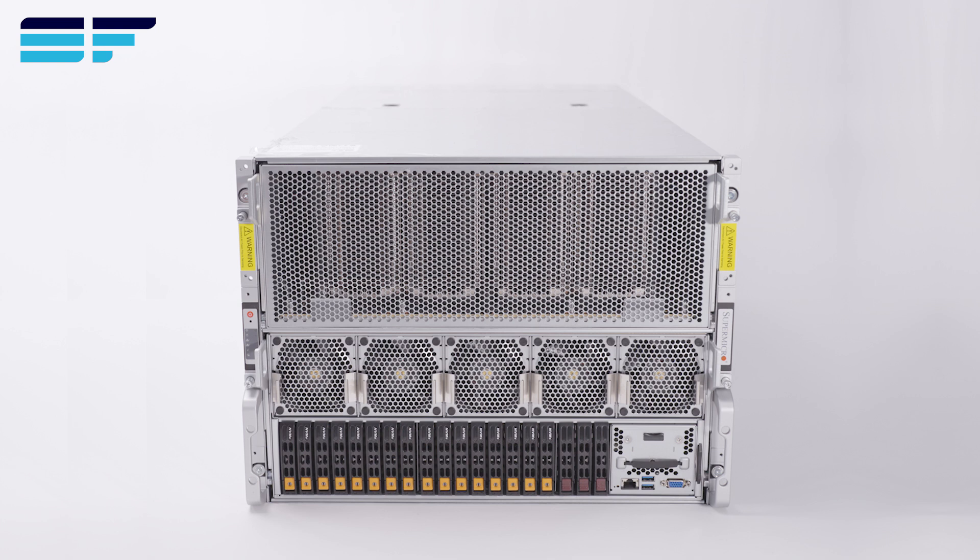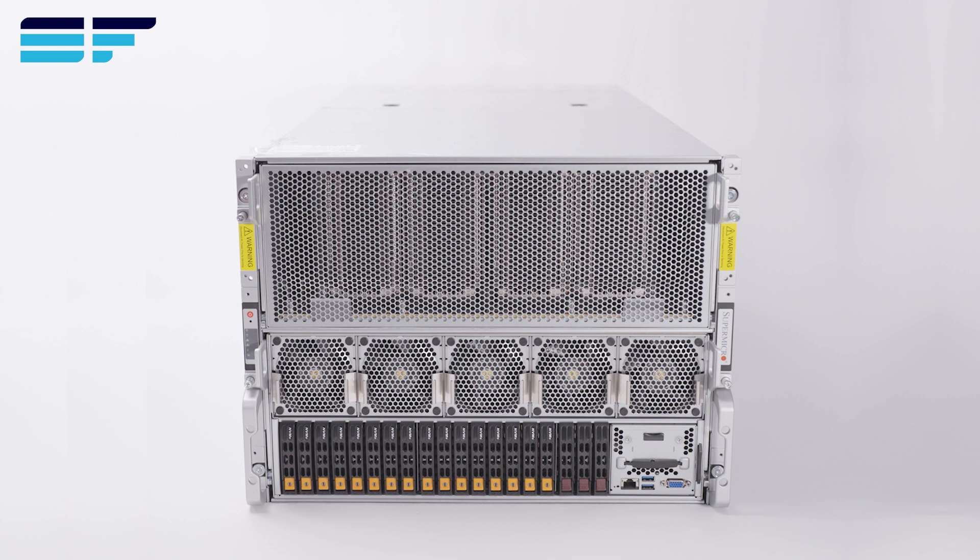Welcome back to Server Factory. Today we'll be showcasing the 821GE TNHR from Supermicro, a powerhouse GPU super server designed for the most demanding applications.